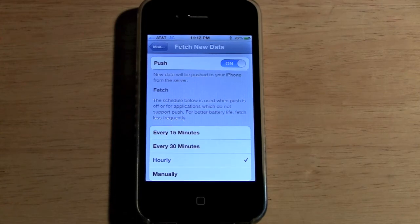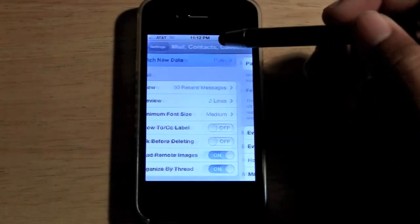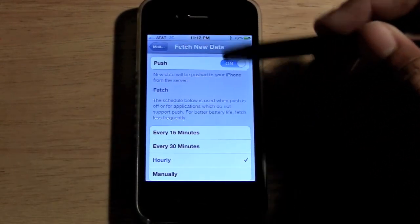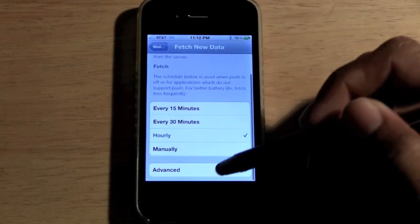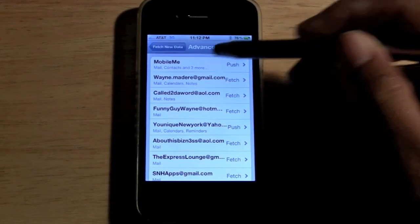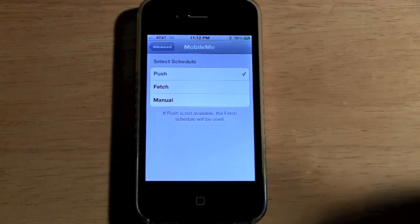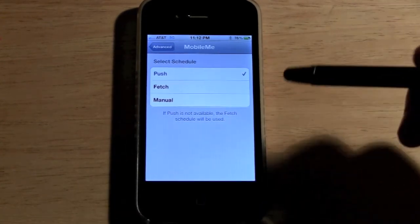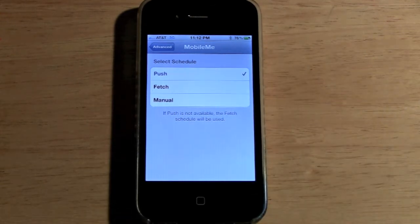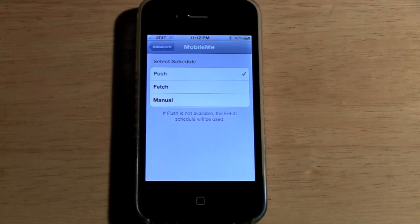Only certain email accounts work with Push. Let's go to Advanced. I'll click on my MobileMe account — MobileMe actually lets you pick one of the three: Push, Fetch, or Manual. If you do Push, the email will pop right up on your screen automatically. With Fetch, it'll go by whatever schedule you have set — 15, 30, or one hour.